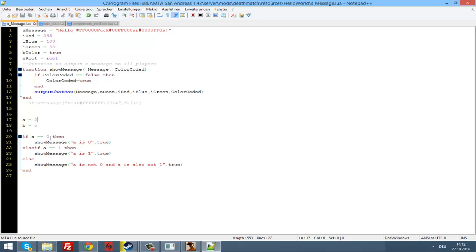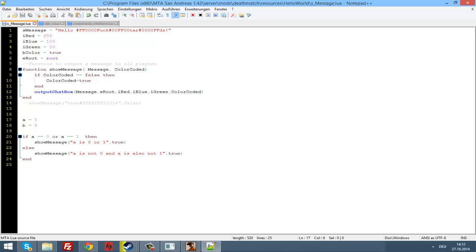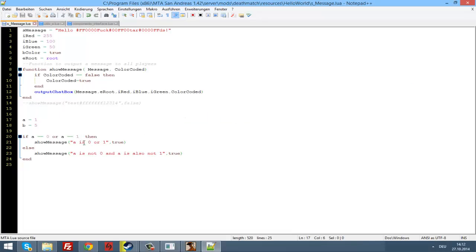Another very important thing in if statements is the 'or' operator. For example: if a equals zero or a equals one, then... Now we can remove this and restart. 'a is zero or one'. Let's change a to 1 — 'a is zero or one'. That's working perfectly.